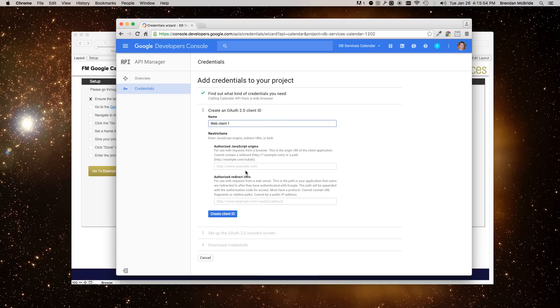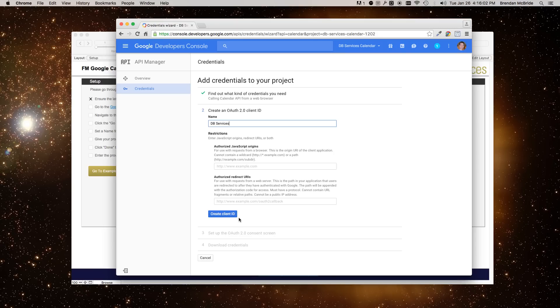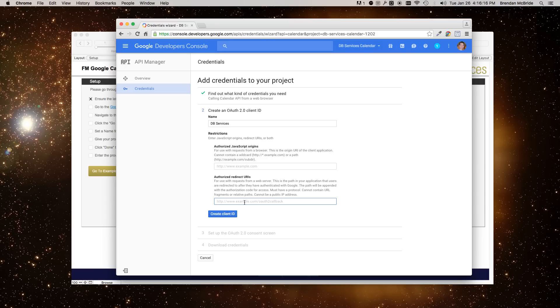The next step is just setting up the client ID. You can do whatever you want in here. So I'm just going to put in DB Services. And then you do need to give a redirect URL. So that's a landing page for once the user has accepted the authentication. You want it to go somewhere where you can extract the code from the URL once the user has accepted it. So in my example, I use Google.com. So we're just going to use that.